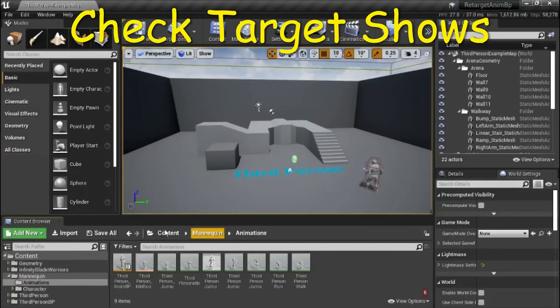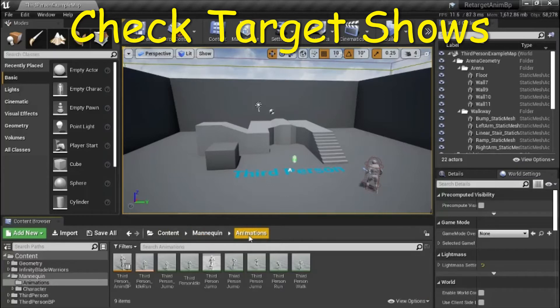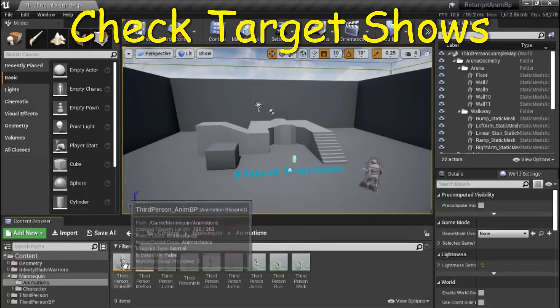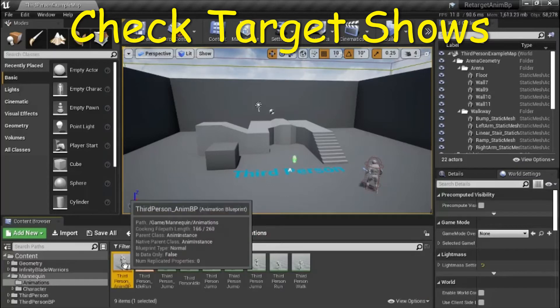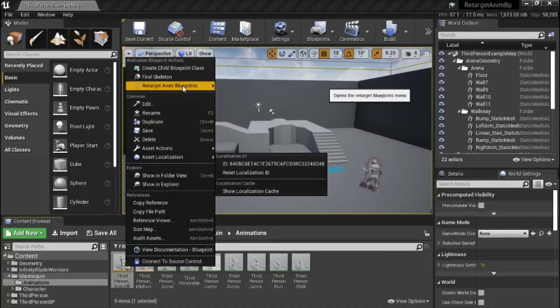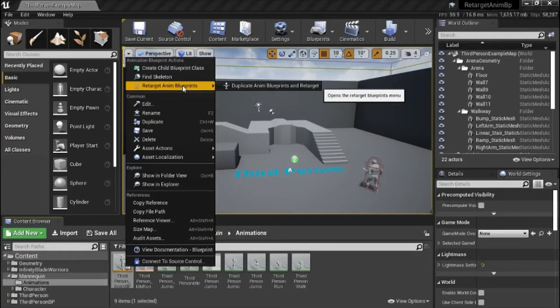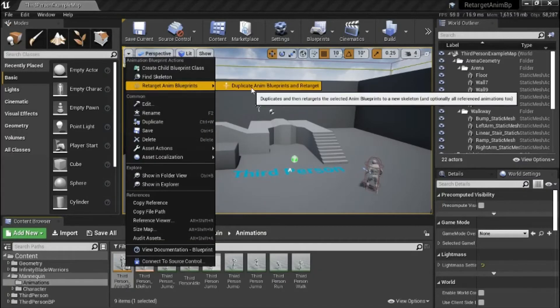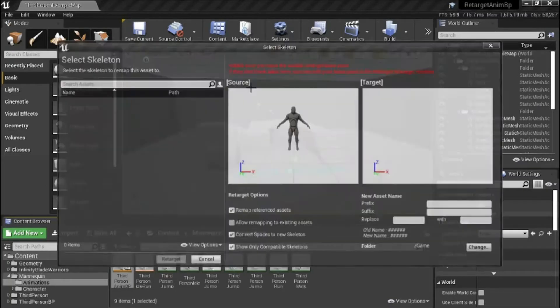Go to content, mannequin, animations, right click third person animbp, retarget animblueprints, duplicate animblueprints, and retarget.